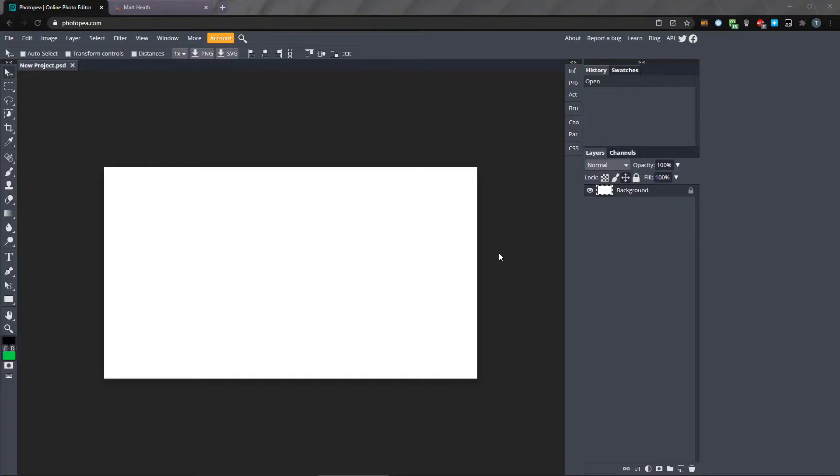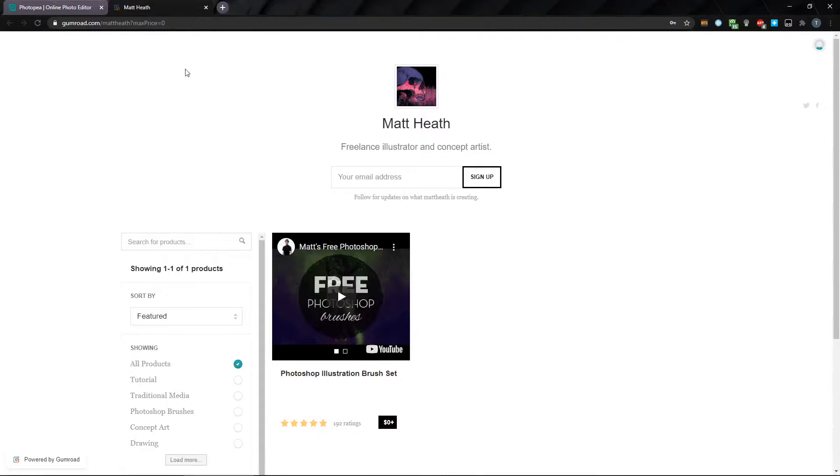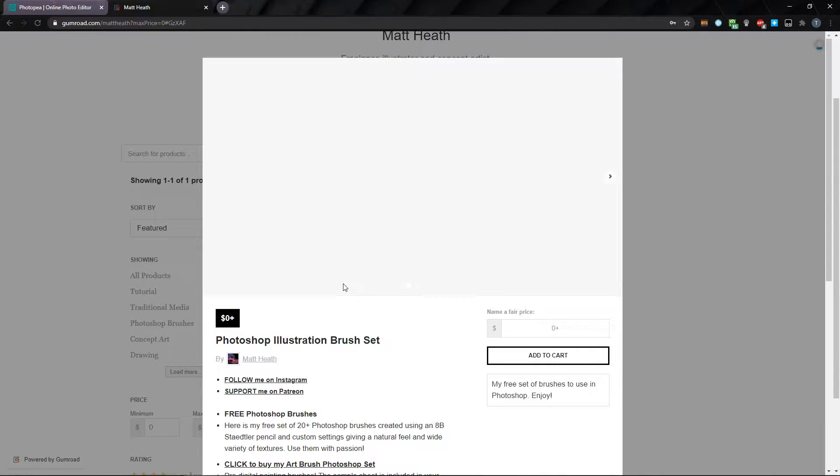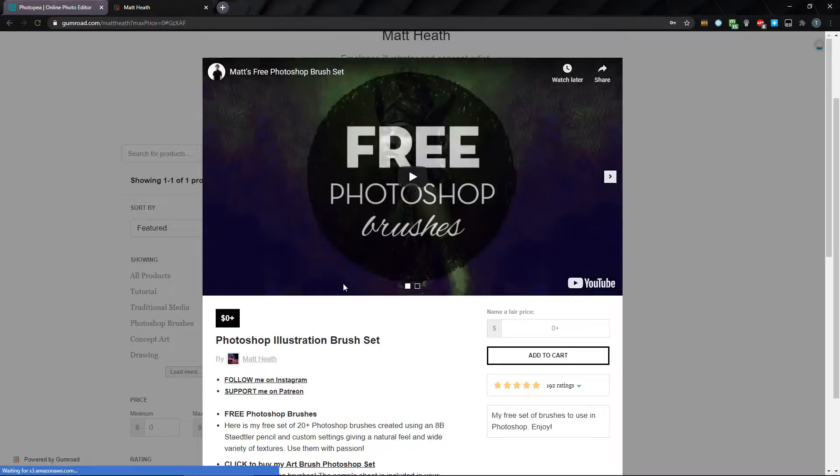In Photopea, you can import new brushes that are in the ABR format, which is what Photoshop uses. Check the link in the description, which will take you to Matt Heath's Gumroad page, where he has a free Photoshop Illustration Brush Set, which has some really useful brushes included.